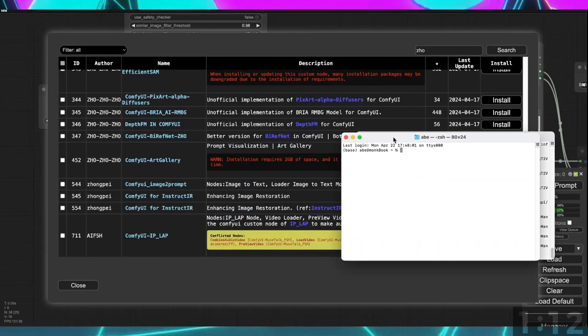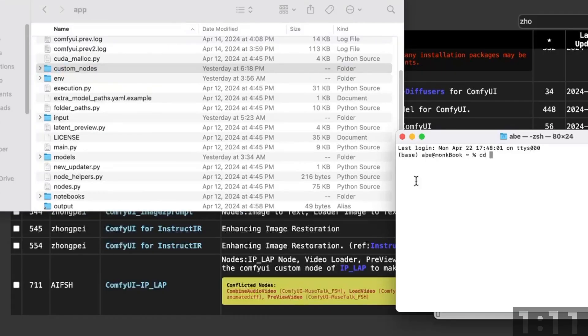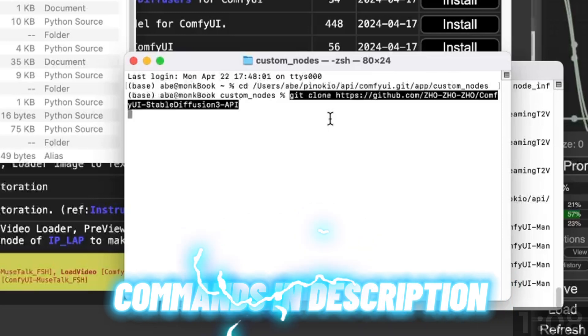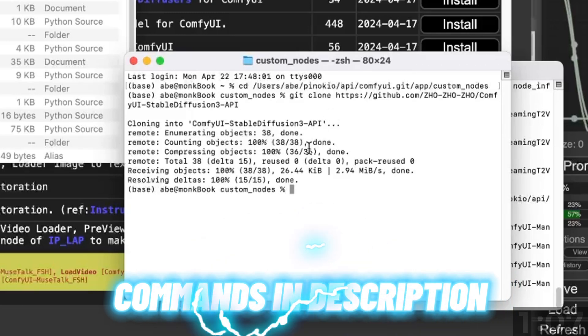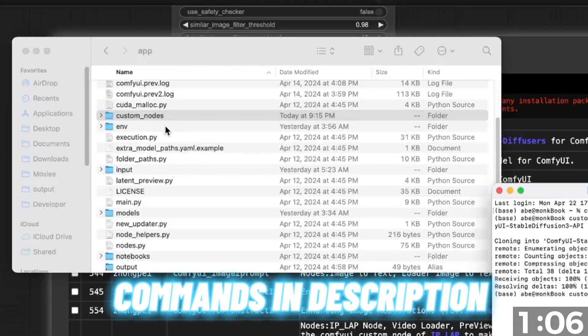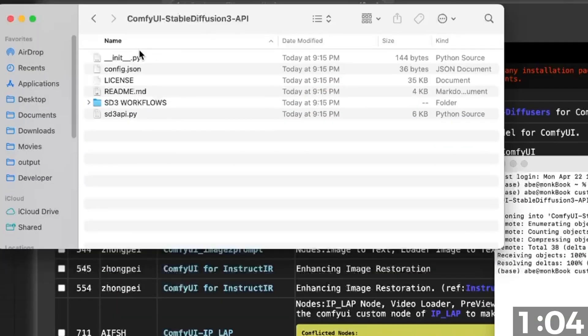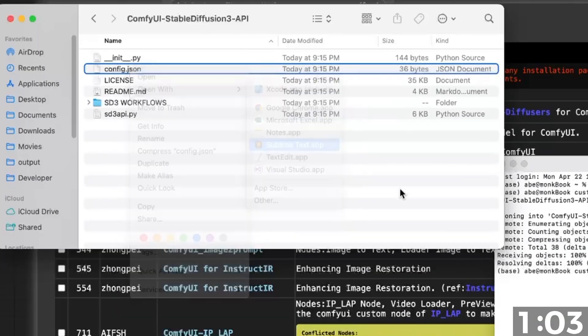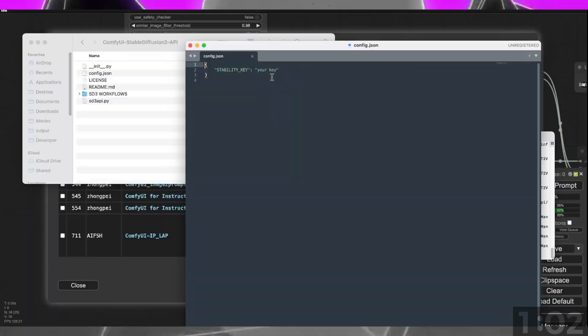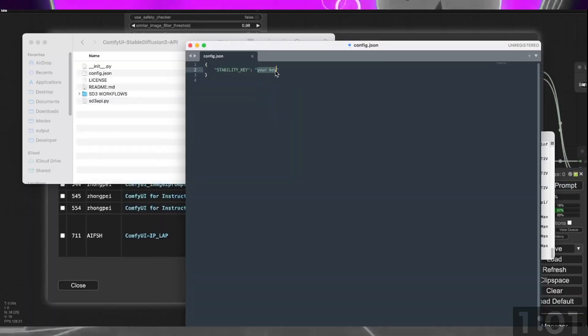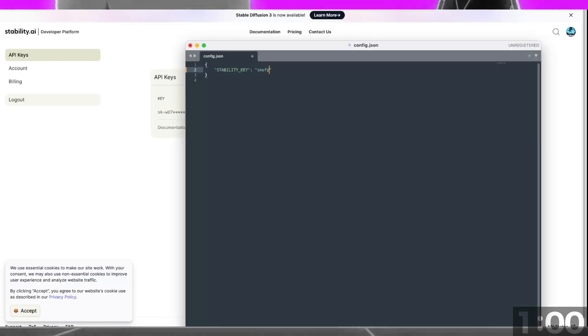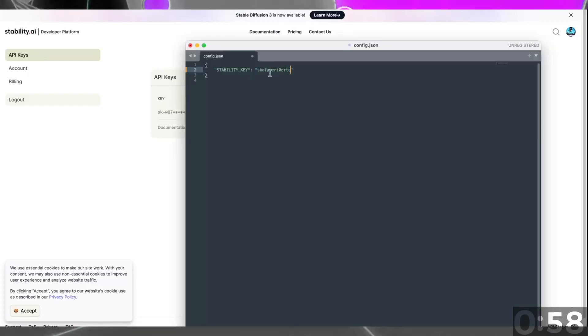Open your Terminal and change the directory to your Custom Nodes folder. Then clone the GitHub repository. After it's finished, open the folder and the config.json file and paste your Stability AI API key between the quotation marks.